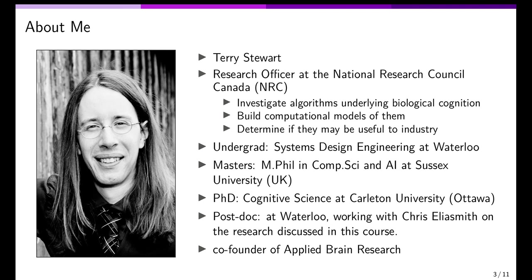So who am I? I'm Terry Stewart. I'm a research officer at the National Research Council Canada — NRC — which is a government research lab. My job there as a full-time researcher is to investigate the algorithms underlying biological cognition, build computational models of those algorithms, and then determine whether those algorithms can be useful for industry. I am also an adjunct professor at the University of Waterloo, so I get to teach courses and collaborate with professors, researchers, and students here, though my employer is the National Research Council of Canada.